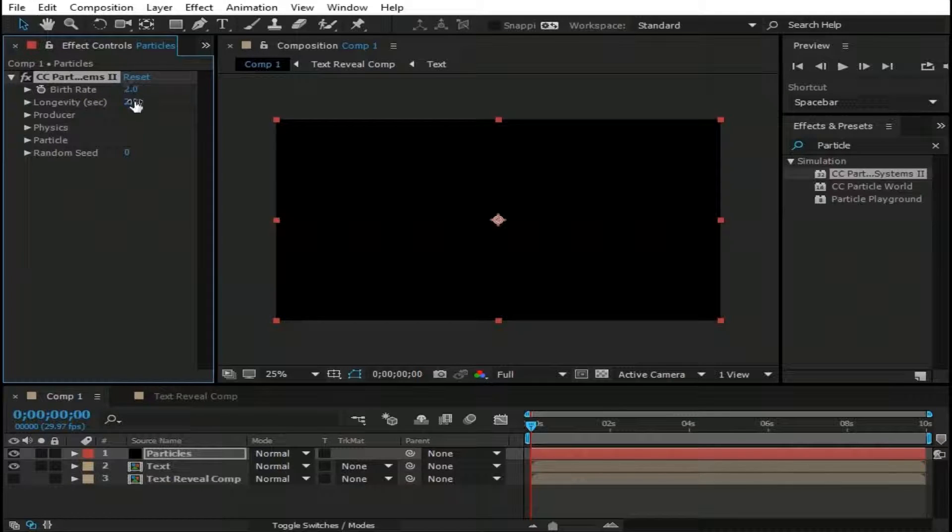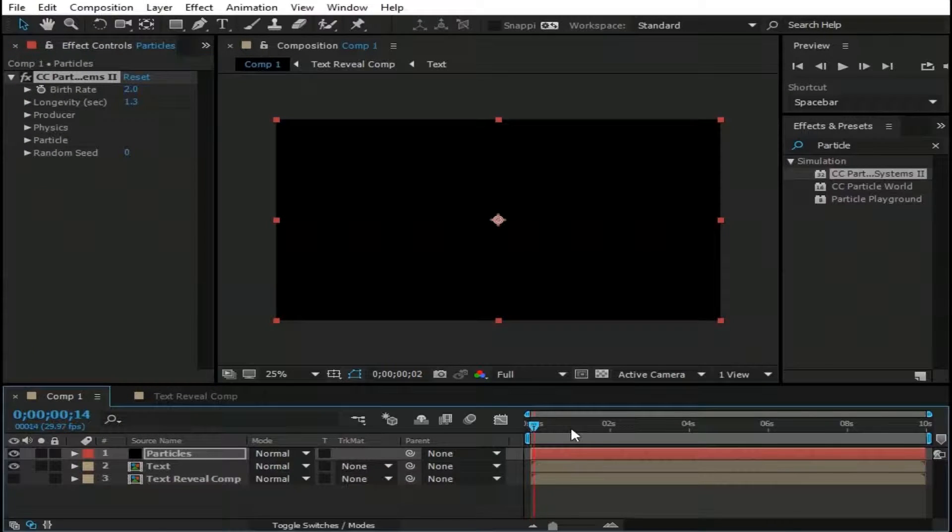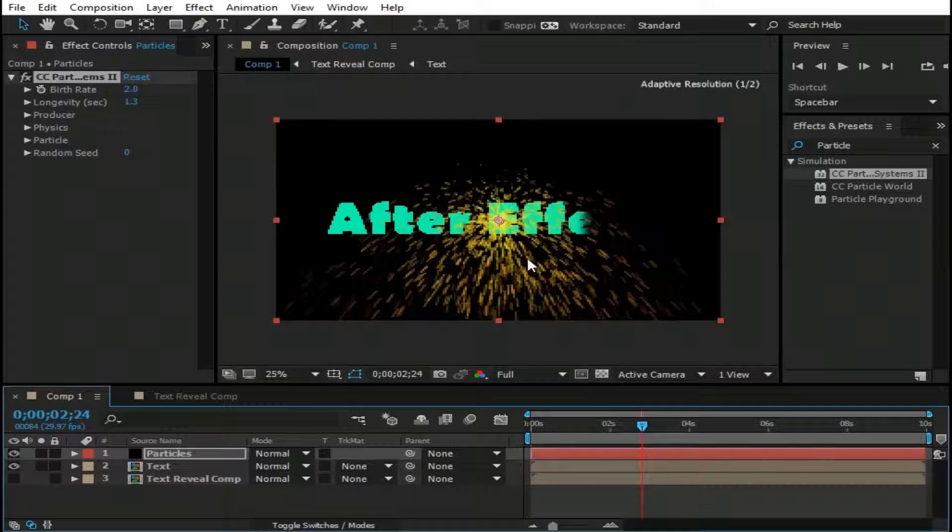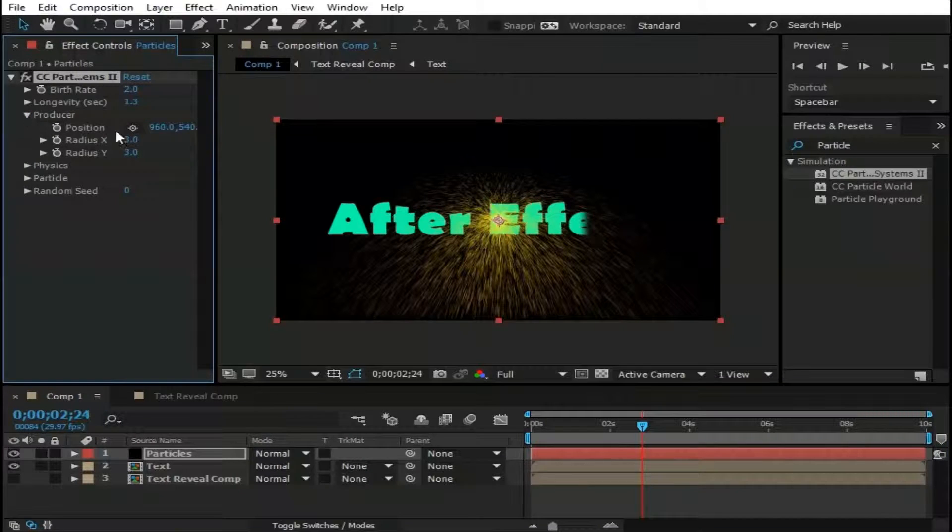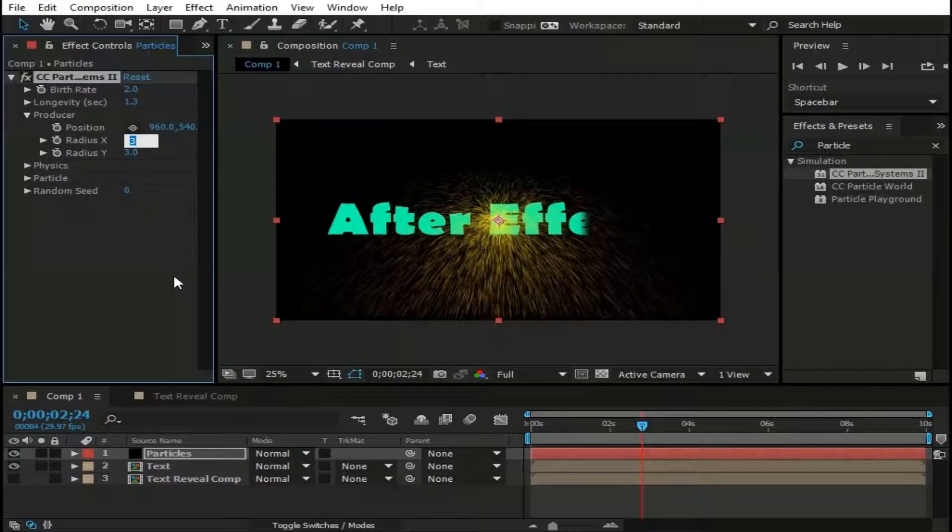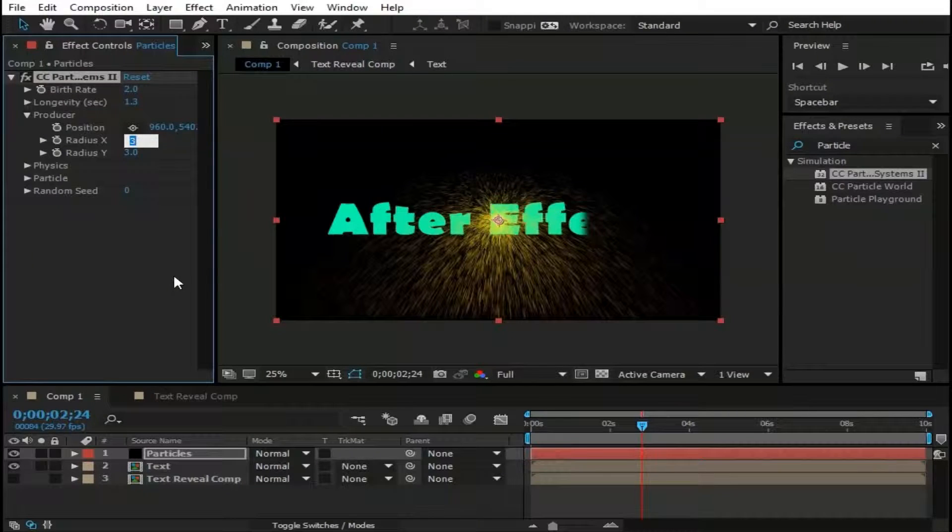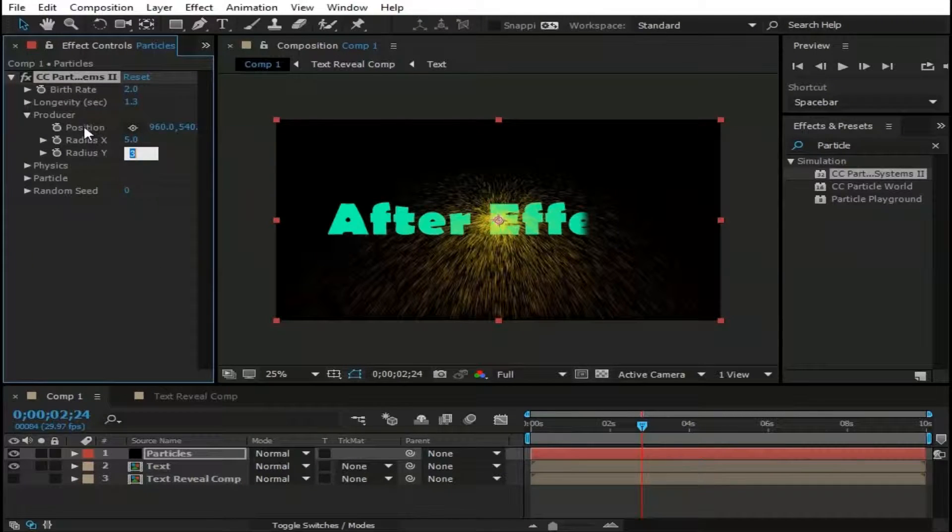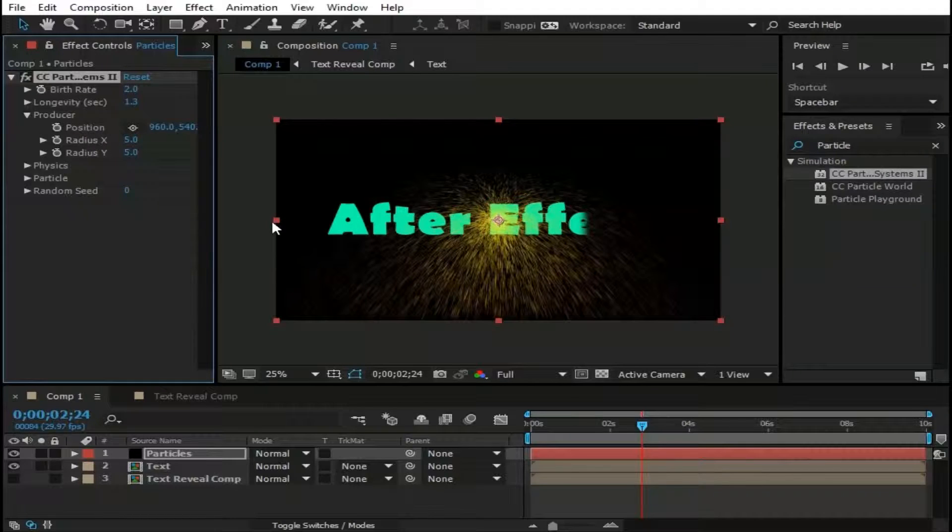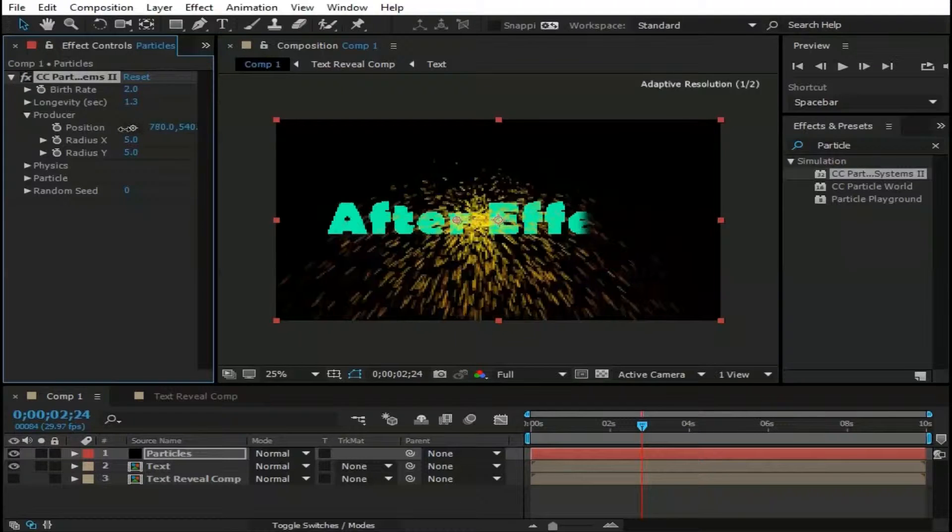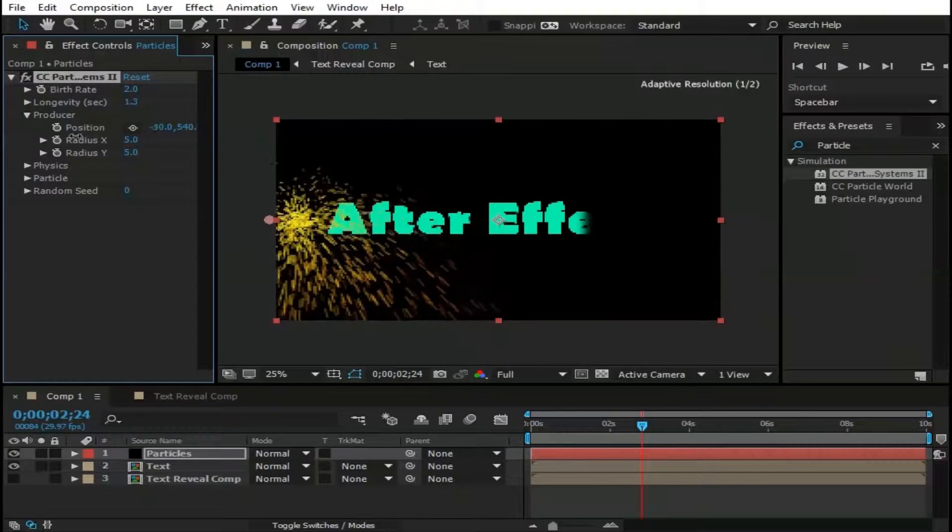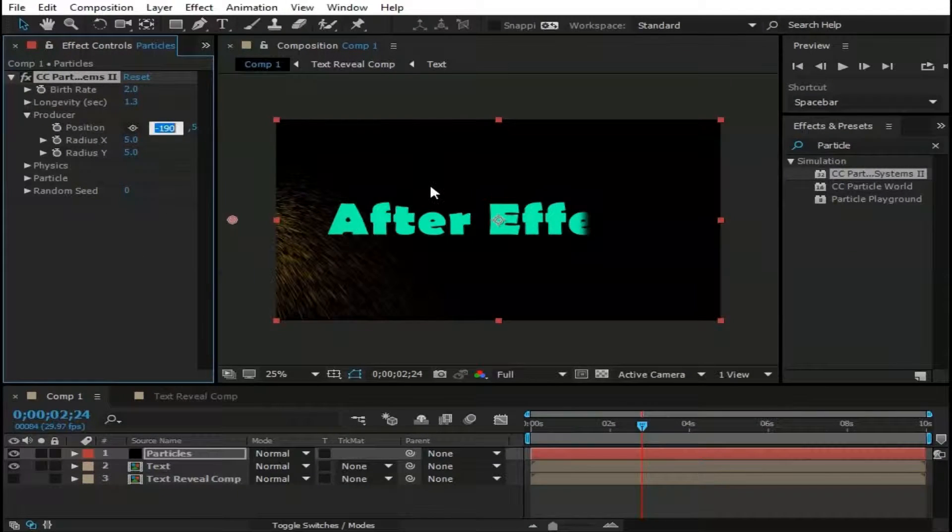Change its birth rate to 2. Longevity to 1.3. Move this pointer forward so we can see what is actually going on with particles. Go to Producer. Change Radius X to 5. And Radius Y to 5. Now move these particles to the left side of Comp. Make it minus 200.